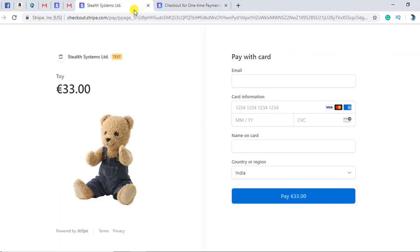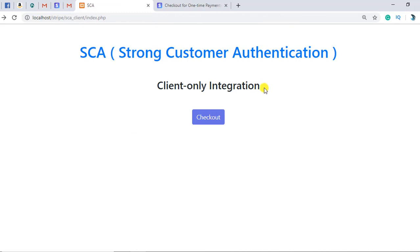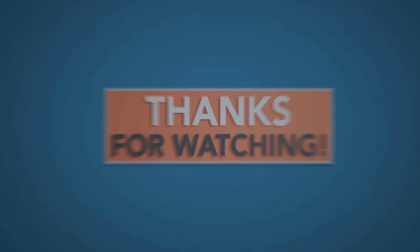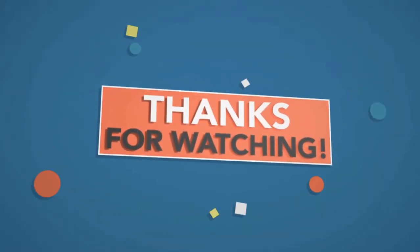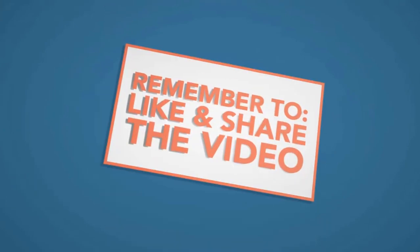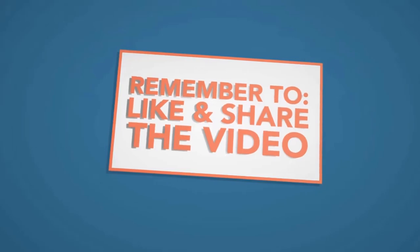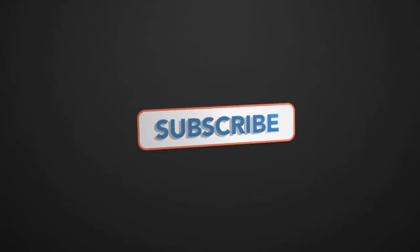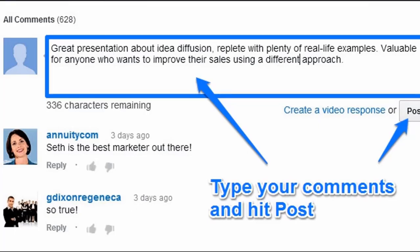For now, you need to understand SCA client only integration. If you feel this is a little difficult or have any problem or issue, you can ask me in the comment section — I will definitely help you out. Thank you so much for watching. All the links to my video courses are in the description below, which are absolutely free. Please subscribe to the channel to get updates on new videos, and write your feedback and queries in the comments. Have a nice day ahead.